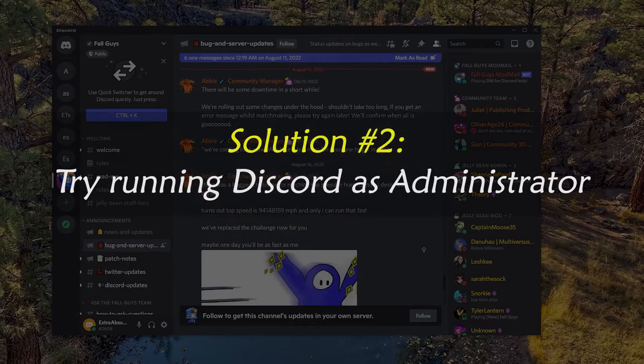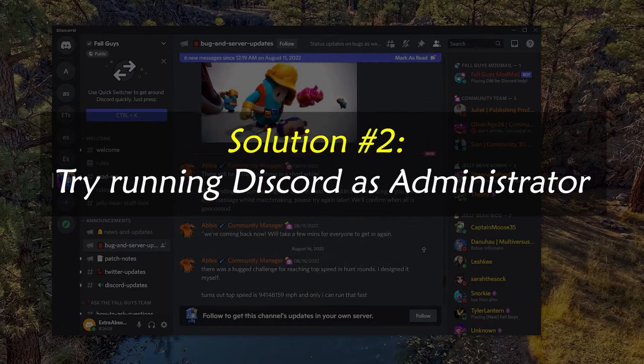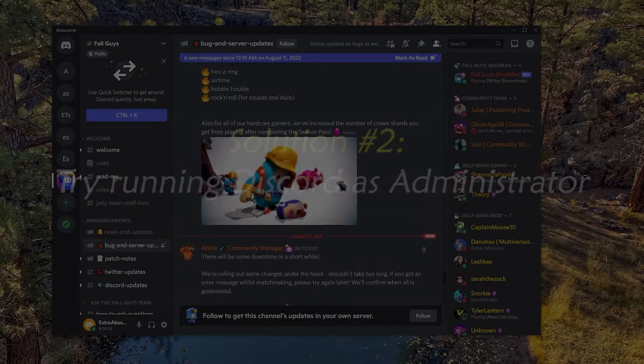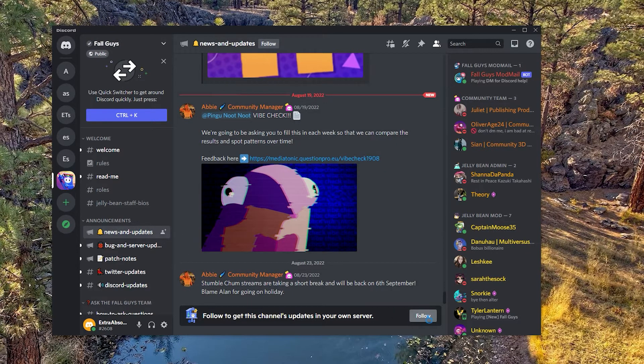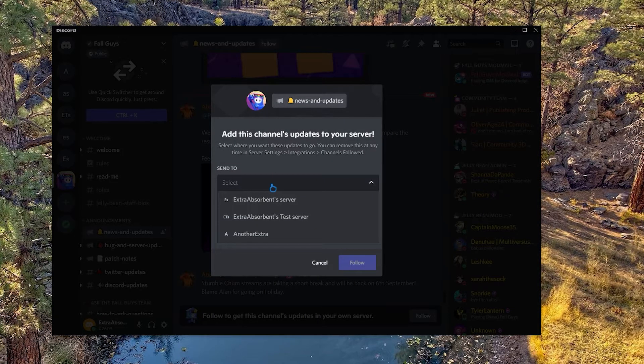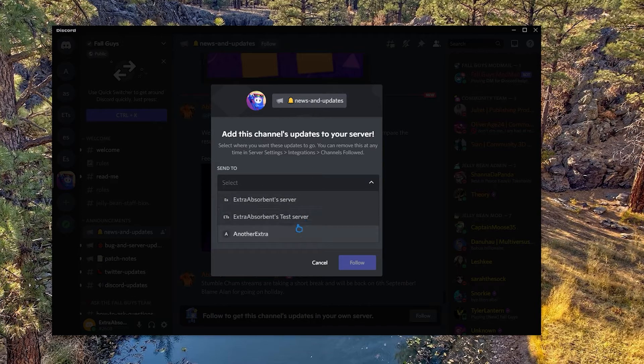Solution number two: try running Discord as administrator. In this case, the first thing you need to do is give the app administrative access. This will let it use computer resources that it couldn't use before because it didn't have enough access.